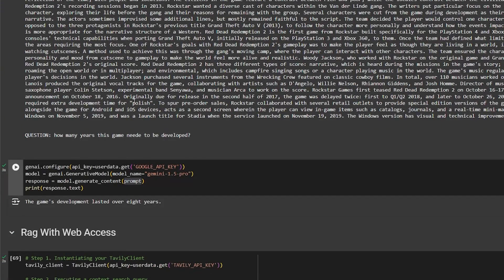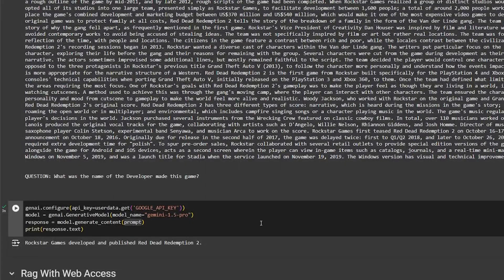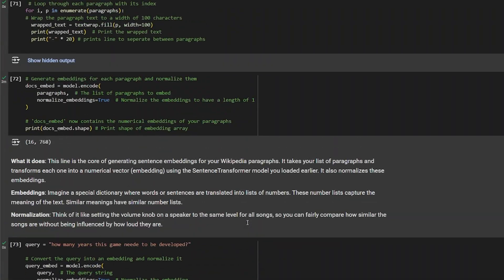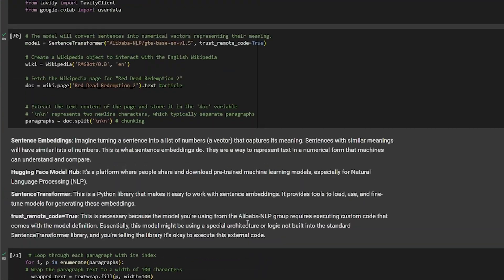The last part is passing this giant prompt to our generative large language model. I'm using the Gemini 1.5 Pro model from Google. I give it the prompt, and the response is: 'This game's development lasted over eight years.' That's a very long time to develop a video game, but it gave us one of the best video games ever. That's our first RAG — it's done. It's honestly very easy; the only logical part you really need to worry about is handling the embedding correctly.